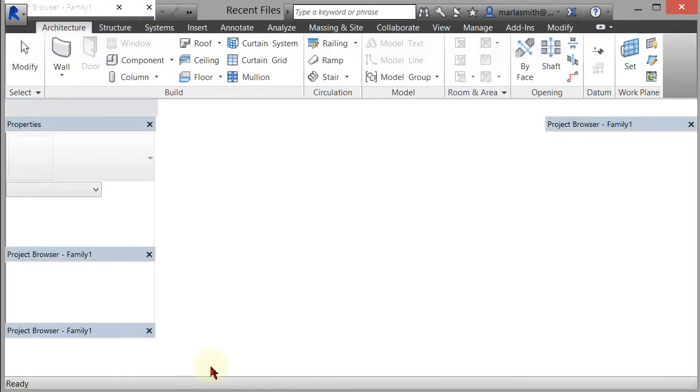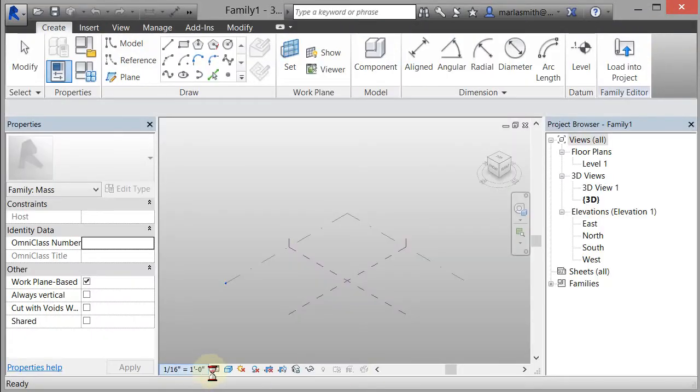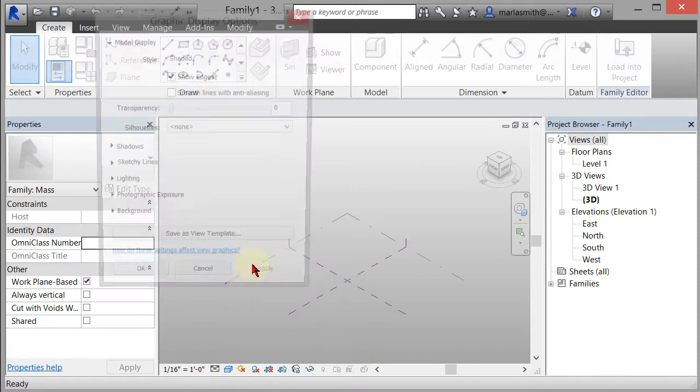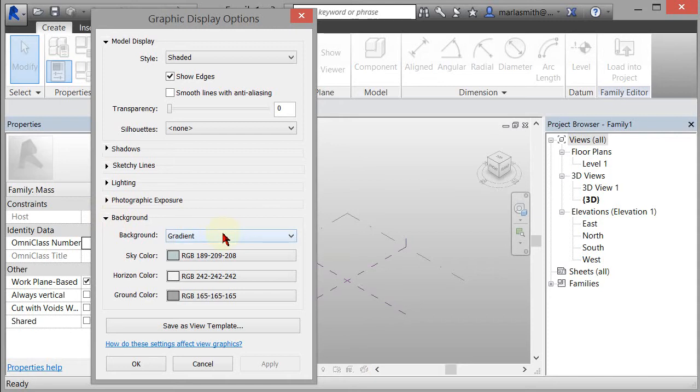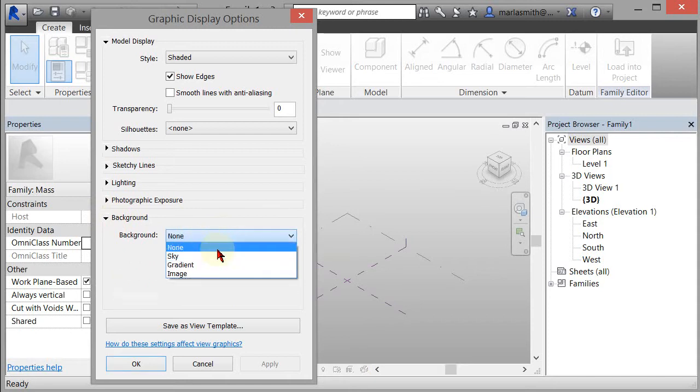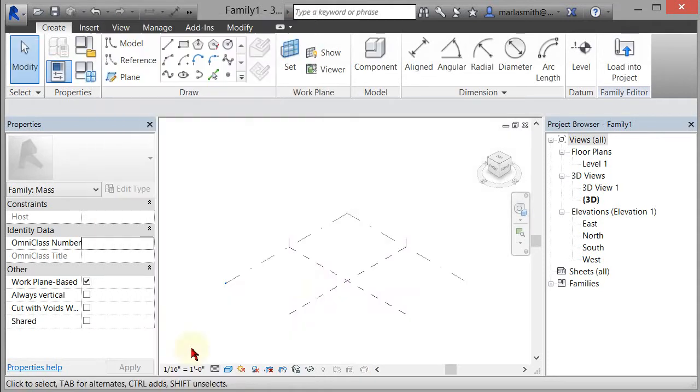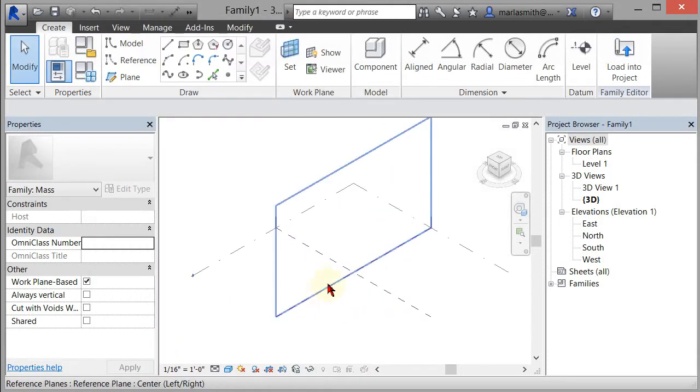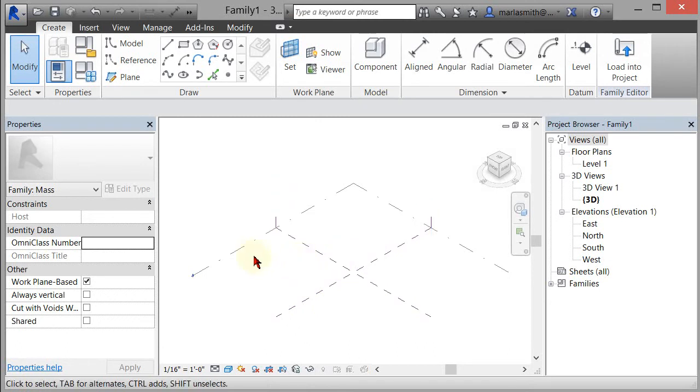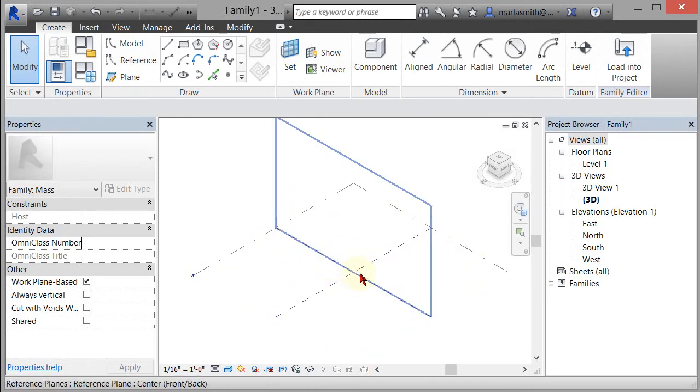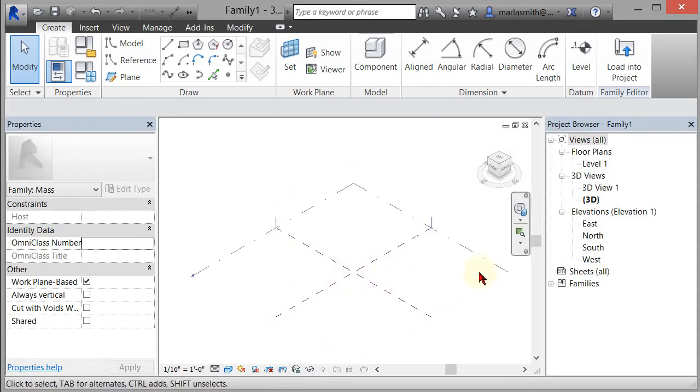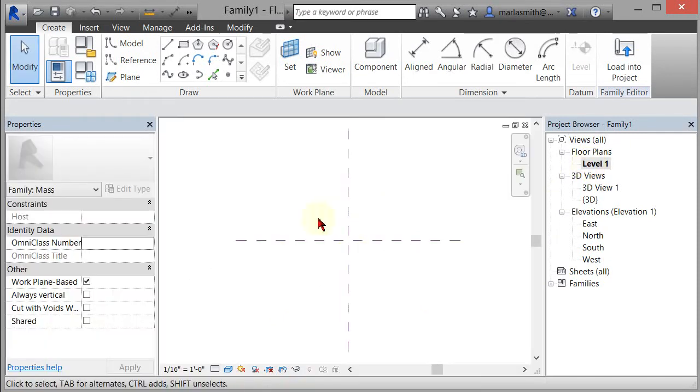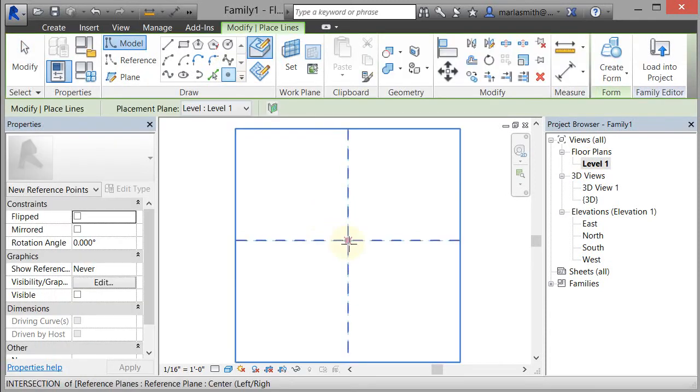First thing I'm going to do is change my background. So graphic display options, background, change it to none, click OK. You've got two vertical planes and a horizontal plane that's level one where these two vertical planes intersect as your zero zero. So that's pretty much where we want to start. Just to ensure that I'm hitting zero zero I'm going to place a point there. So I'm going to go to my level one, now I'm looking straight down on that and I'm going to place a point right there at that intersection.